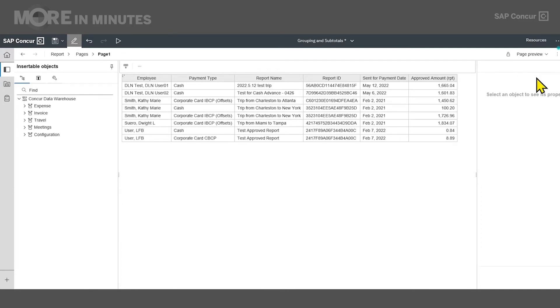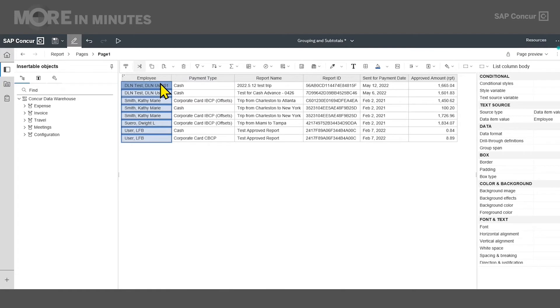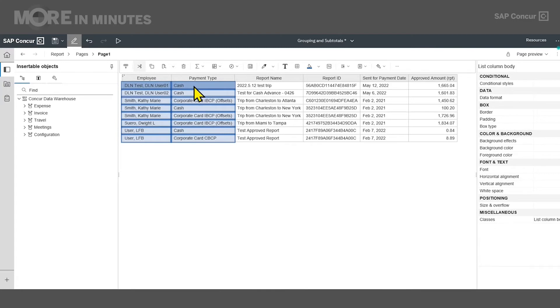To start, select the column you wish to group. If you would like to select more than one, you can hold down the control key on your keyboard and select multiple data items. I will select employee and payment type in this case.